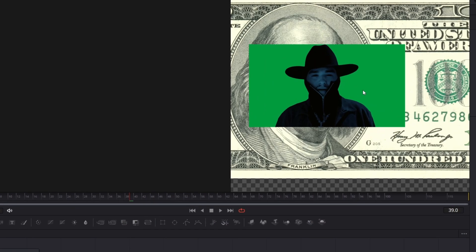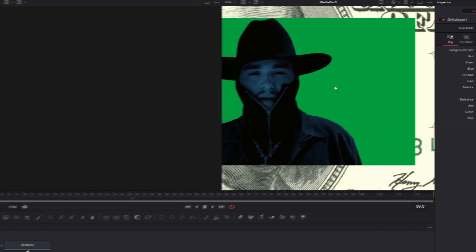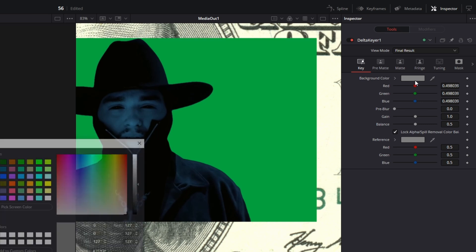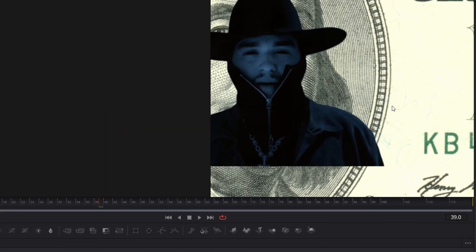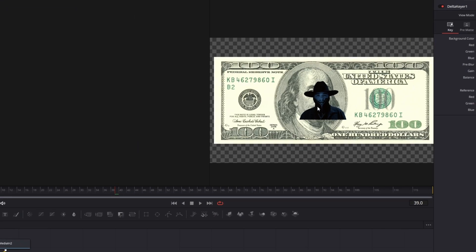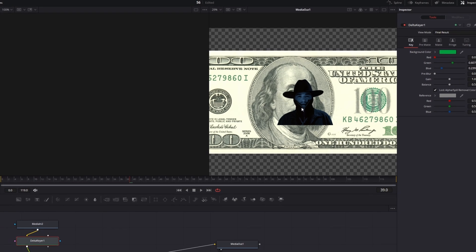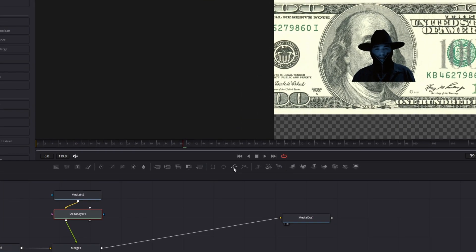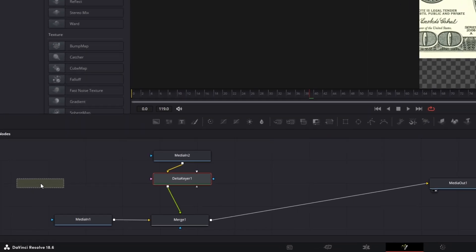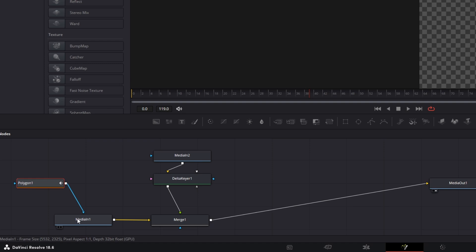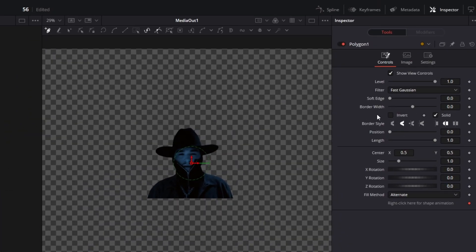Now zoom in a little bit. Left click the background color field, pick screen color, and select the green screen. Hit OK. Now zoom back out. Go down here and add a polygon node into the node field. Connect this polygon node with the media in 1 node and go into the inspector.